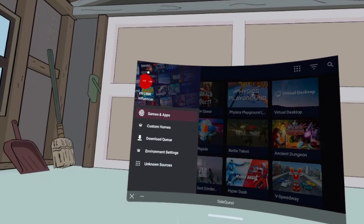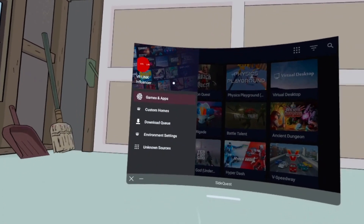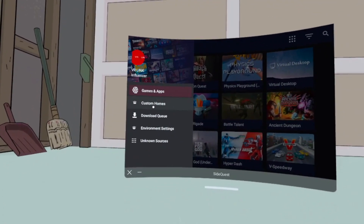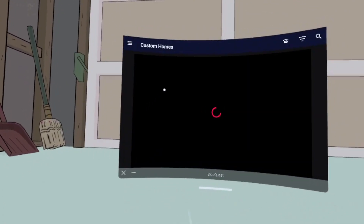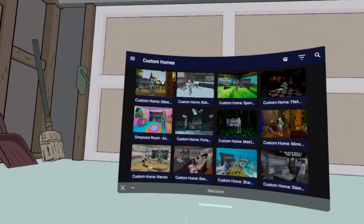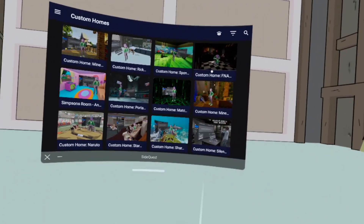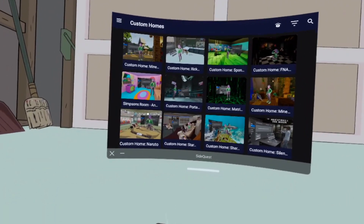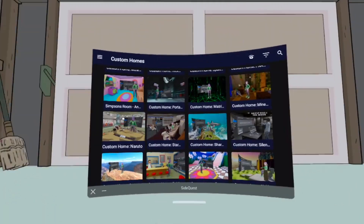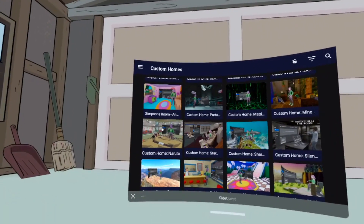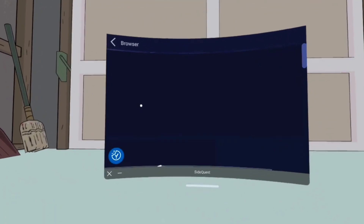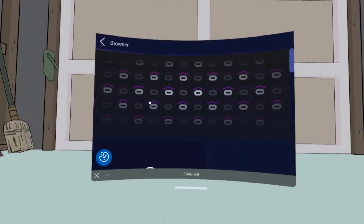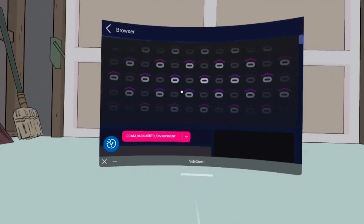Once in the app, go to Menu, then press Custom Homes. Here, you can start looking into what homes you may want to add to your Quest 2. Once you pick the home that you want, just click on it, and then it's going to take you to another page.